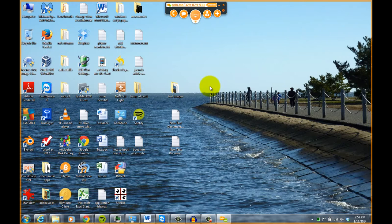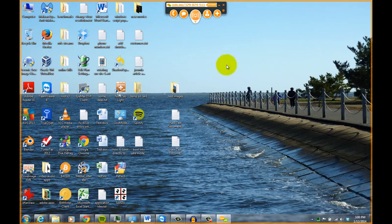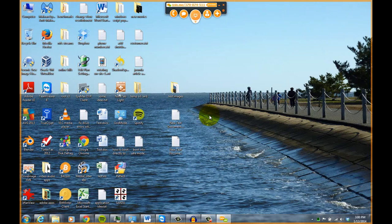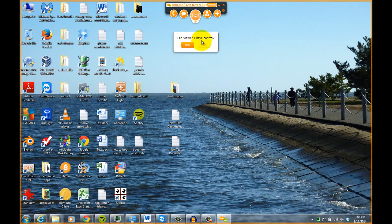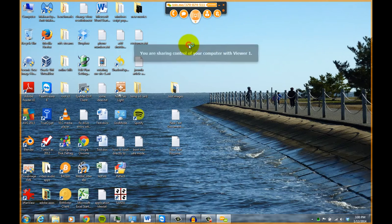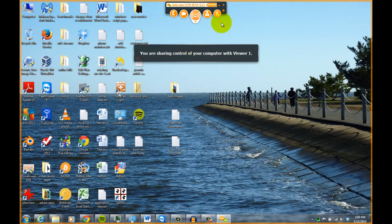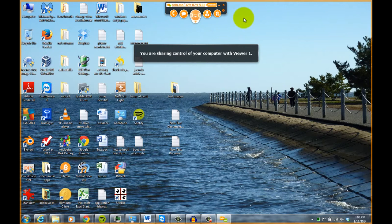And then if I want that other person to control the computer and maybe show me how to do something on my computer, that person just has to click press control. And as you can see here, it says computer 1 have control, so you click yes.